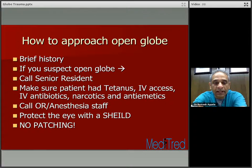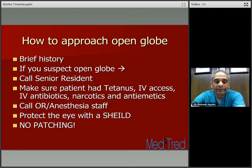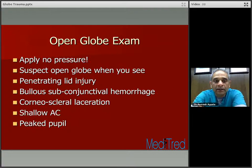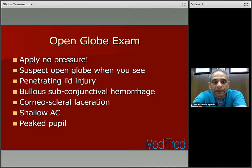Call the OR or anesthesia staff to highlight the fact that a patient with an open globe is coming in. Protect the eye with a shield — do not patch the eye. By patching the eye, you're going to exert more pressure on the globe that's already ruptured and open, and in the process may force the contents of the eye to come out. When you examine these eyes, apply no pressure.